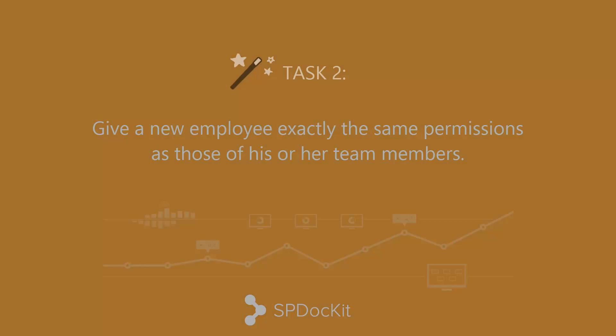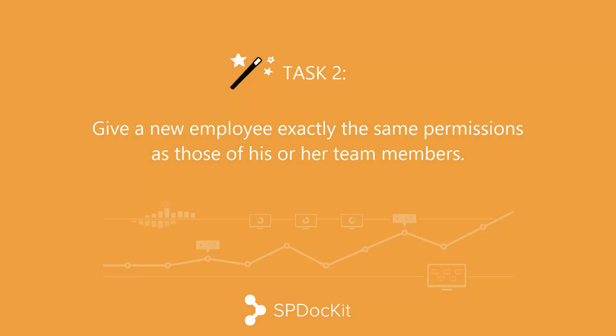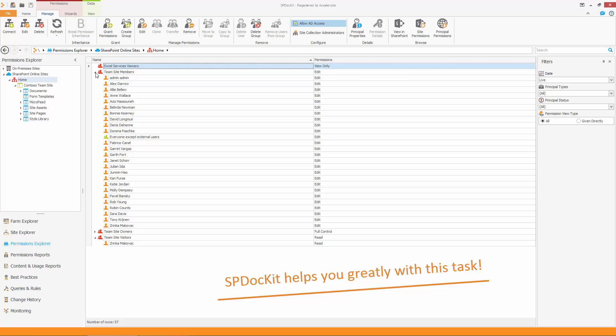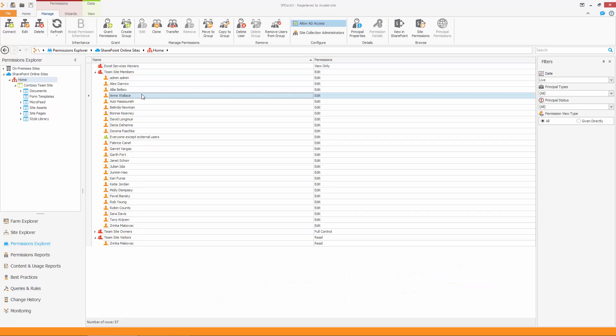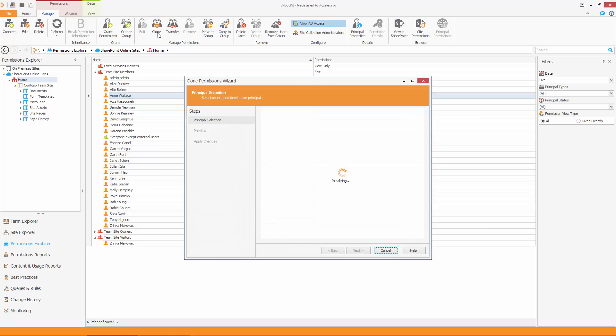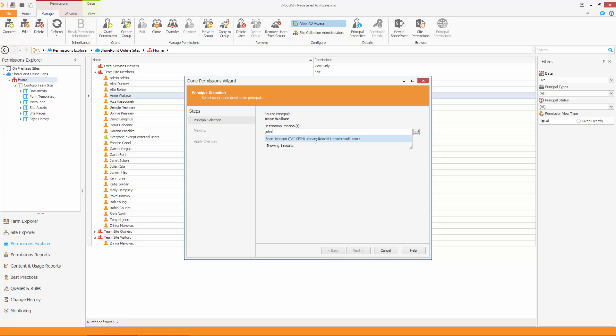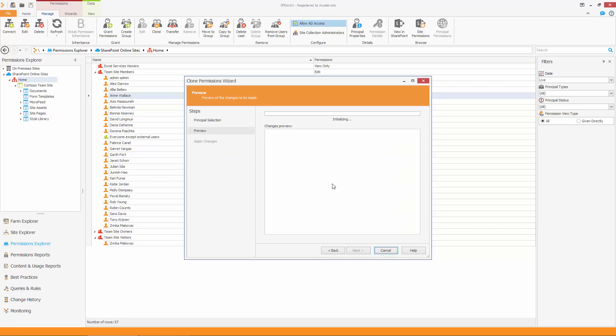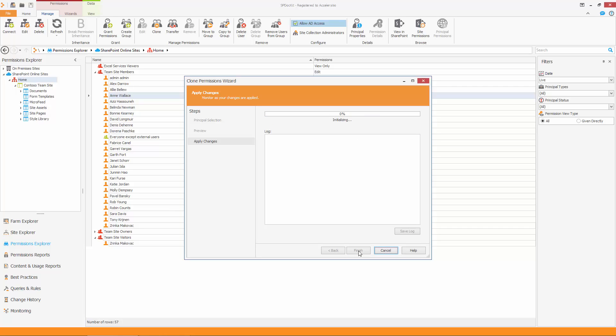In many companies, when a new employee is hired, you want to give him or her exactly the same permissions as those of his or her team members. Simply choose a user whose permissions you want to clone. Type in the name of the new user and select it from the drop-down menu. Click Next and verify the changes on the previous step. The system is going to give the new users the same permissions as the original user.